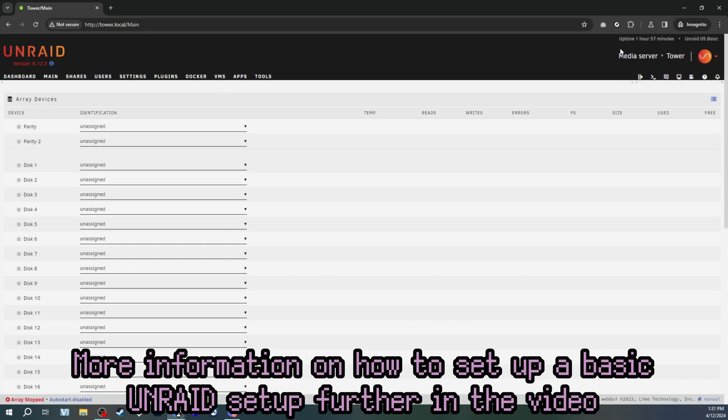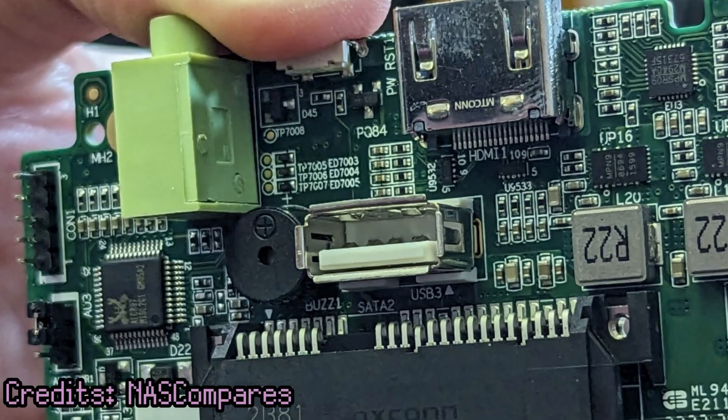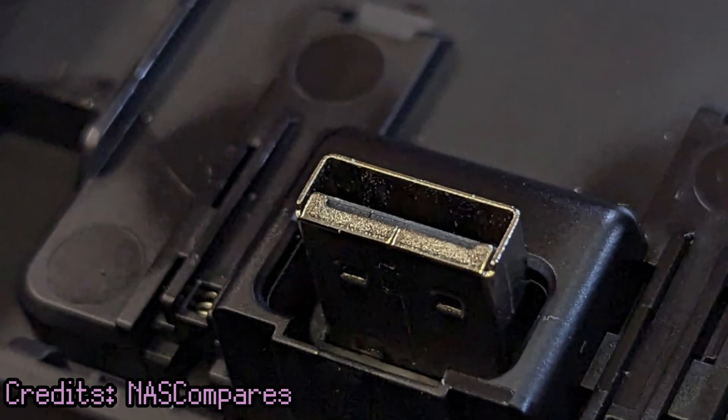Now, admittedly, I've never used Unraid before, but I do have some experience with similar hypervisor OSes, such as Proxmox. It's to my understanding that there's an internal USB drive in here that hosts Unraid.